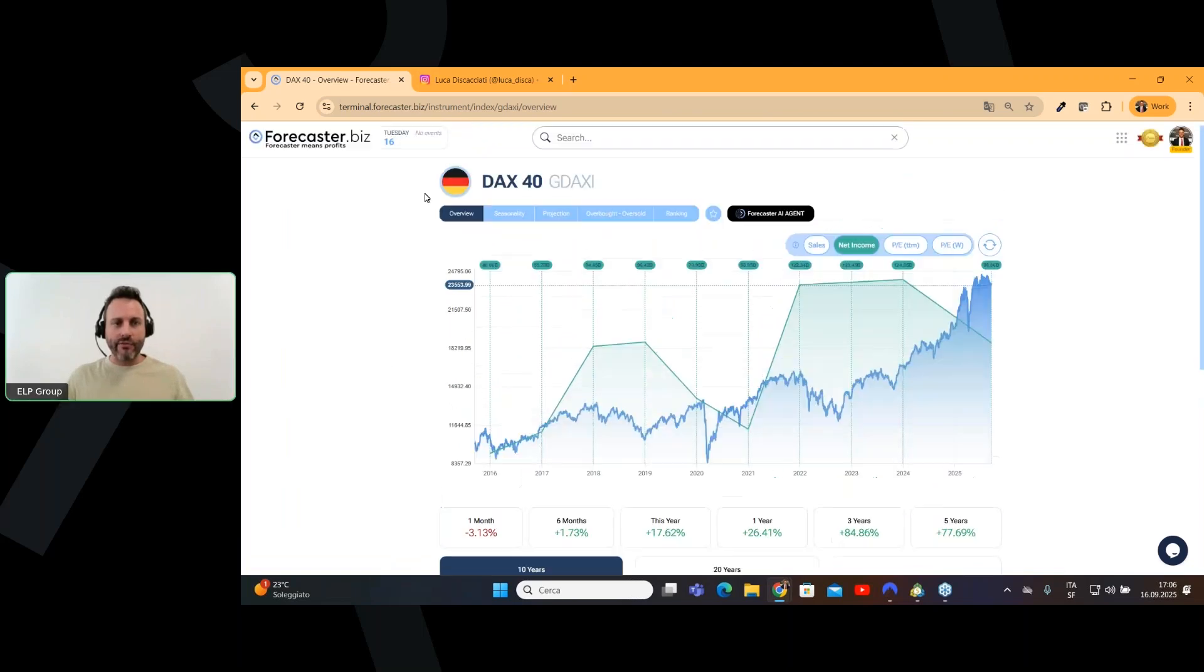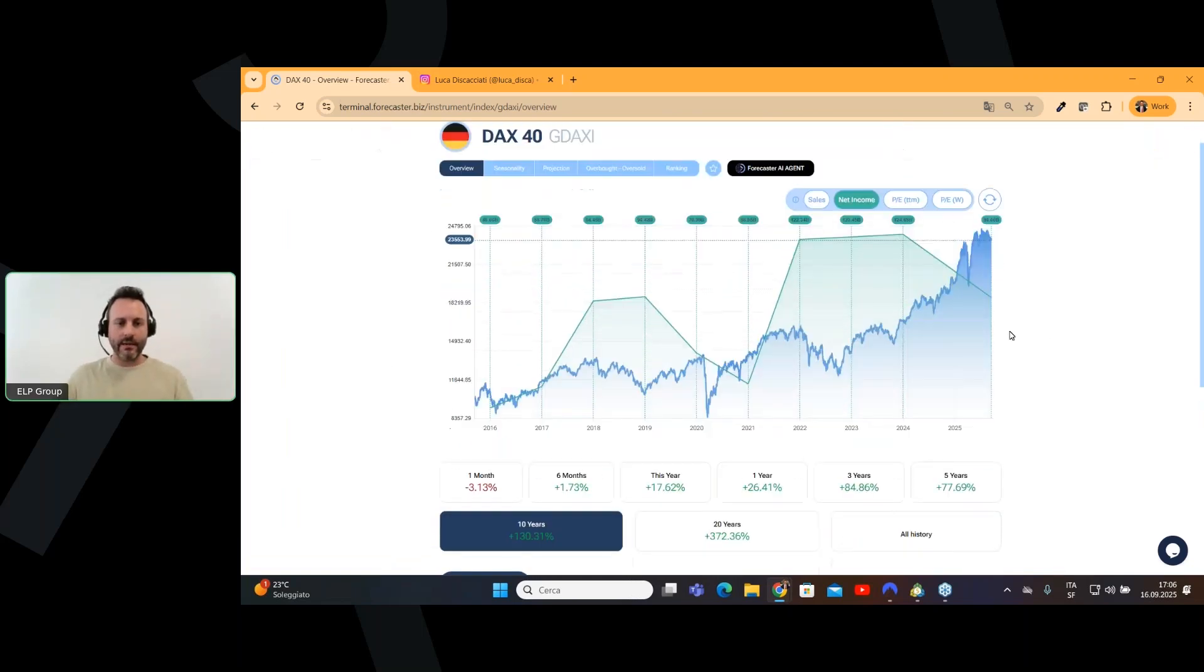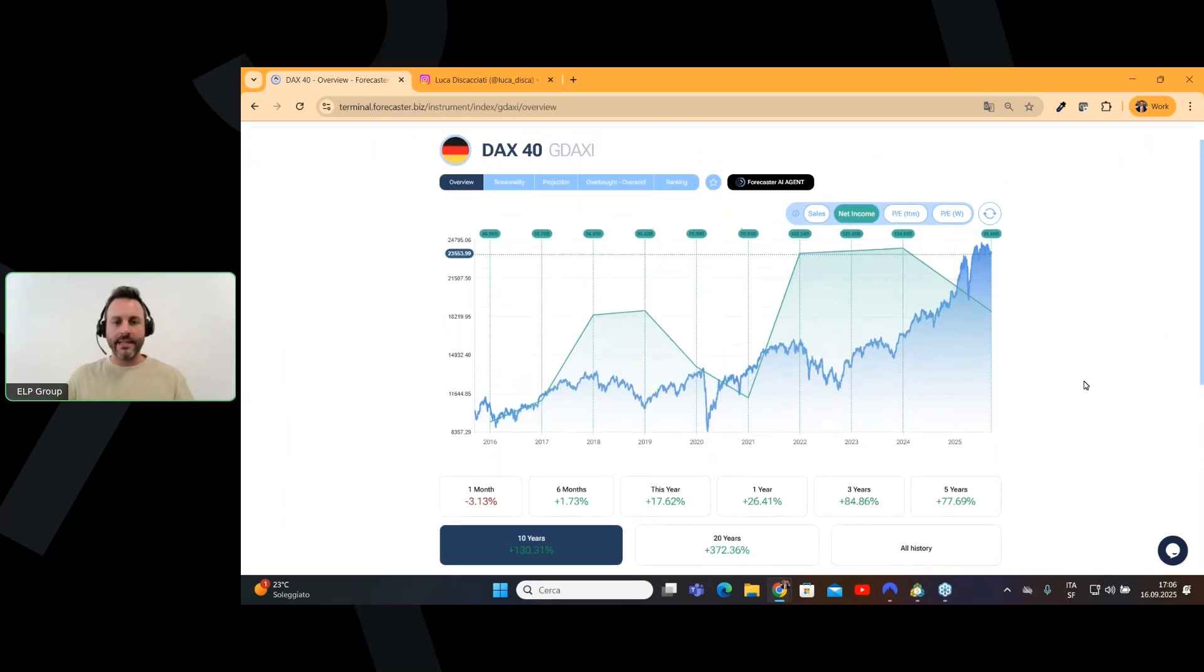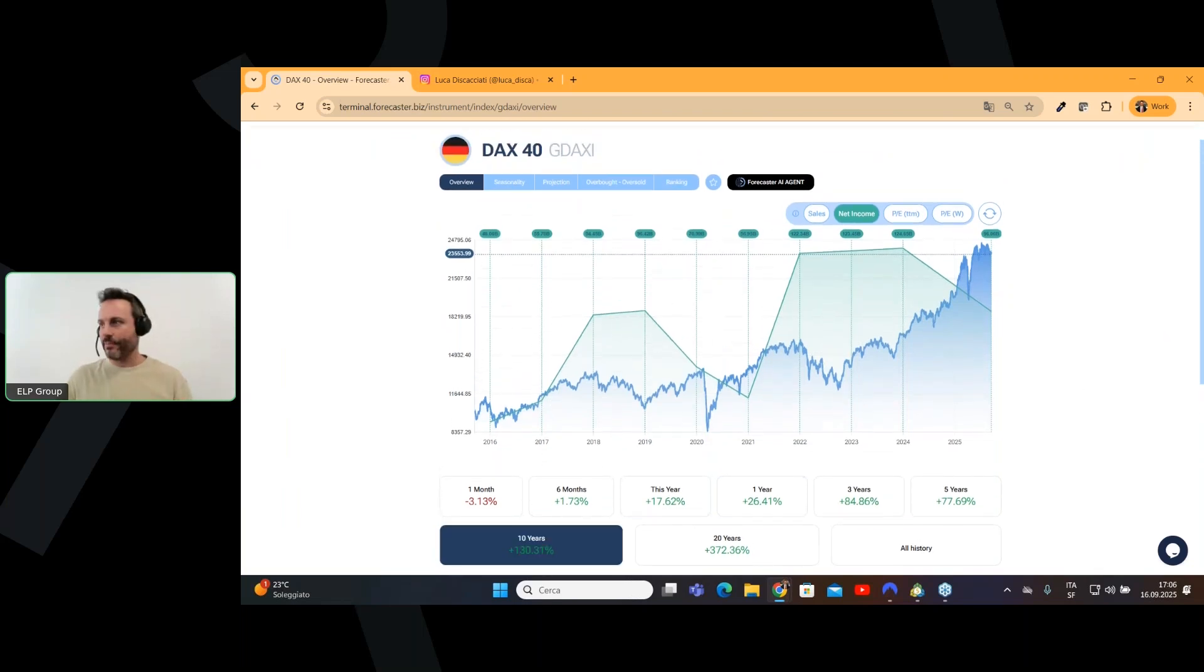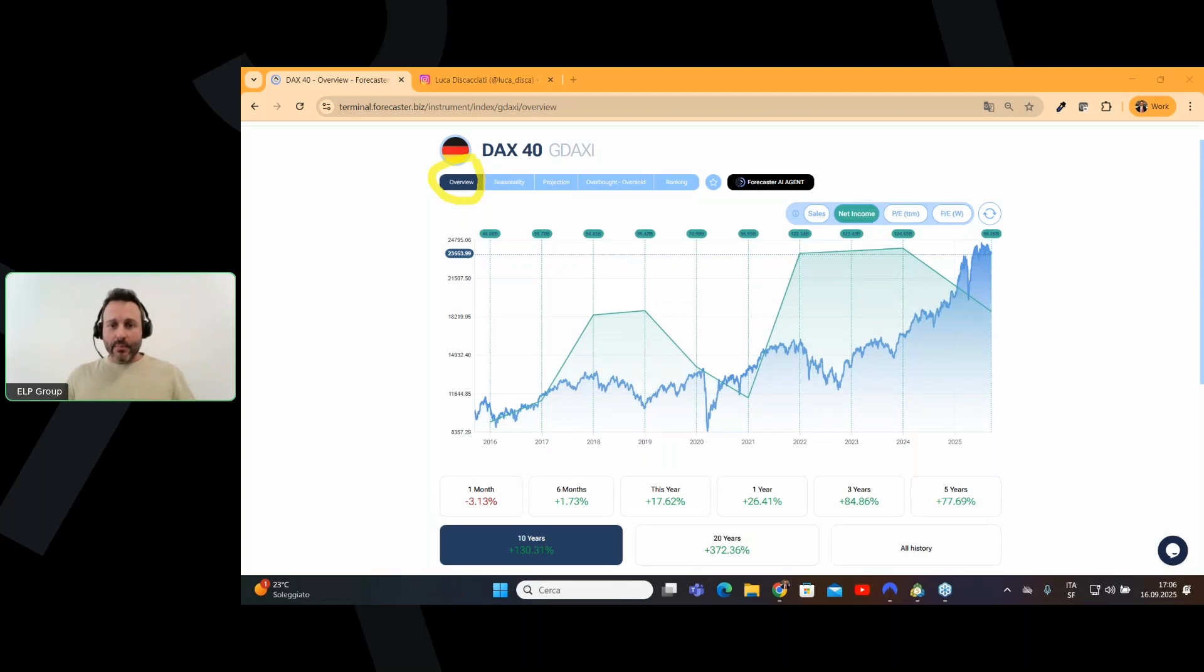First of all, this is the overview. The first page of the Forecaster Terminal for every instrument is the overview. And this is a 10-year chart. What is very interesting regarding this overview chart is that, together with the price of the instrument,